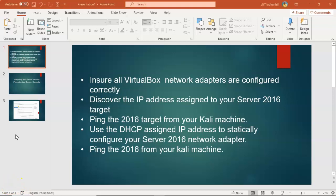That's going to conclude this short video presentation on how we go about configuring a static IP address on our Server 2016 machine to prepare for promotion to a domain controller to be used as a target inside of our ethical hacking course. If you have questions or concerns, please don't hesitate to reach out and contact your instructor. I'll see you in the next video.